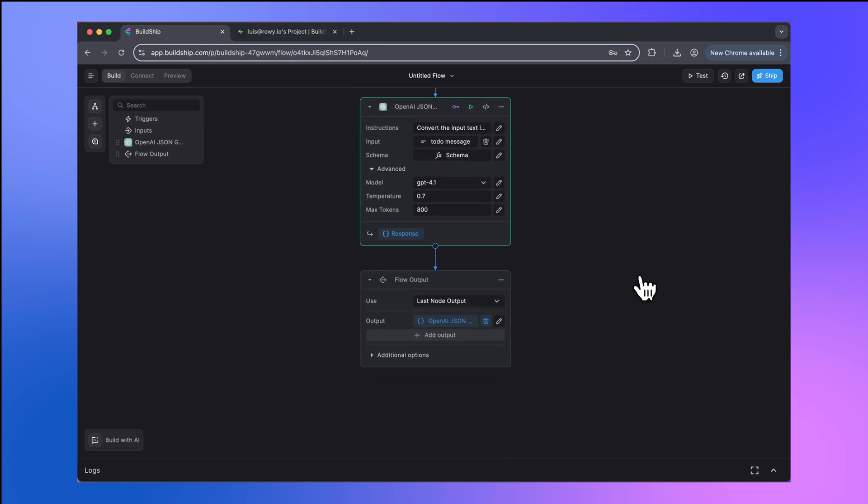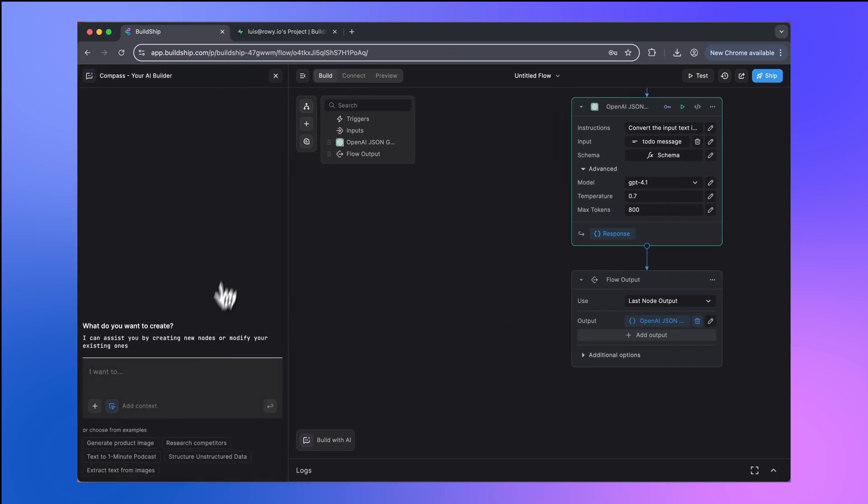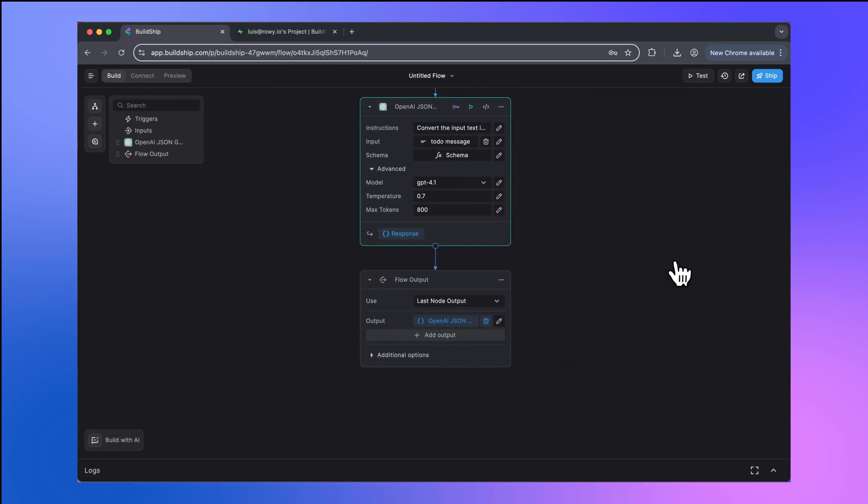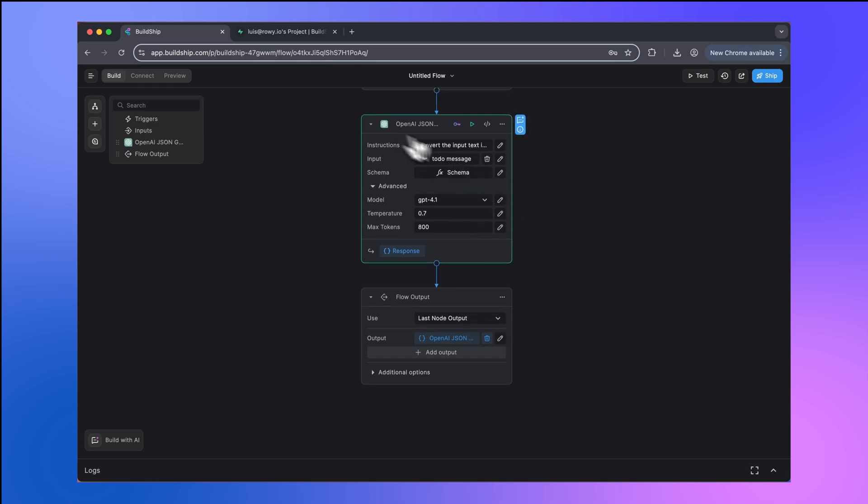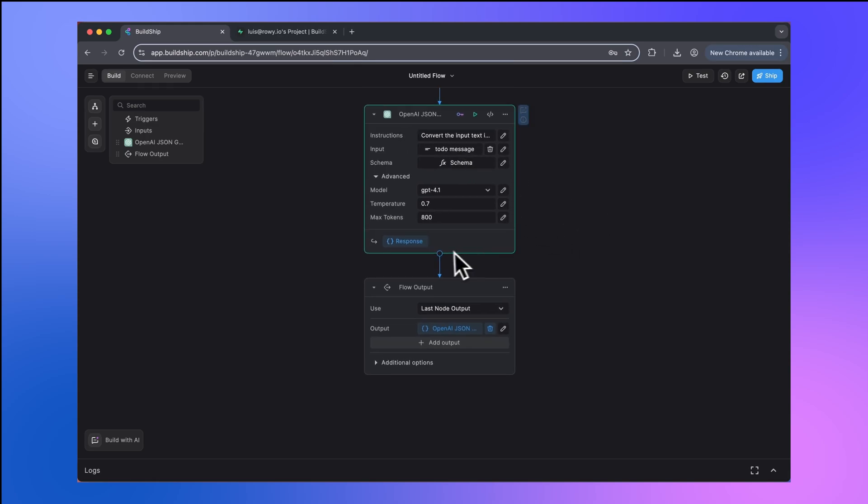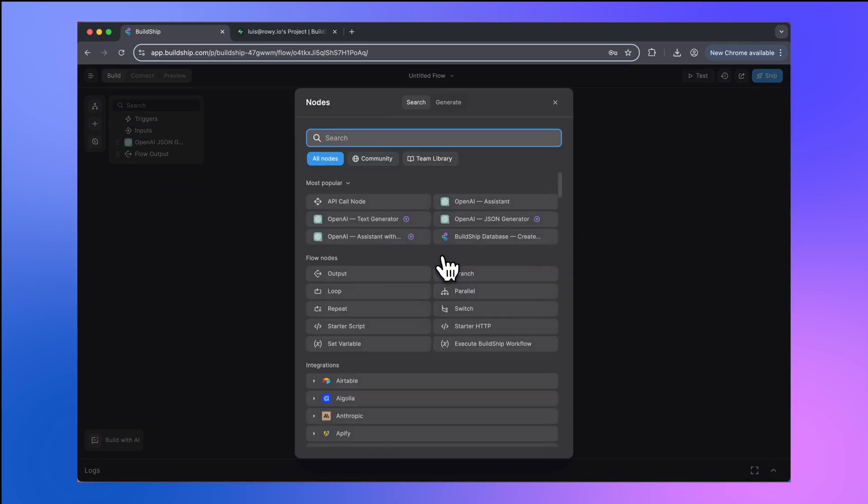The next thing that we want to now work on is how to create a custom integration that will allow us to connect to Superbase and insert data into our table. There's many ways that you can do this in Buildship. One way is by generating this with AI, but we're going to be doing it from scratch. And the way I like to do this is by starting with a starter script node. When we talk about custom integrations in Buildship, what we're really talking about here is custom nodes. To begin, I'll add a new node here and I'll select the starter script node.